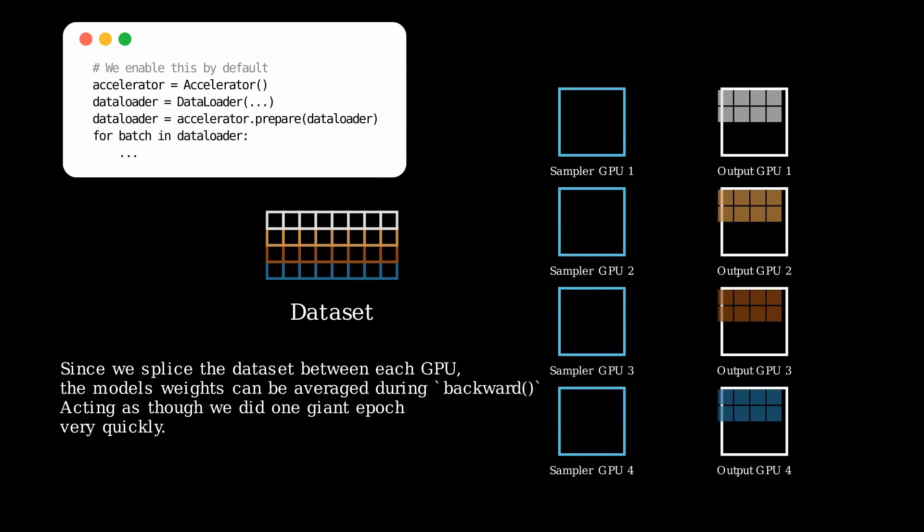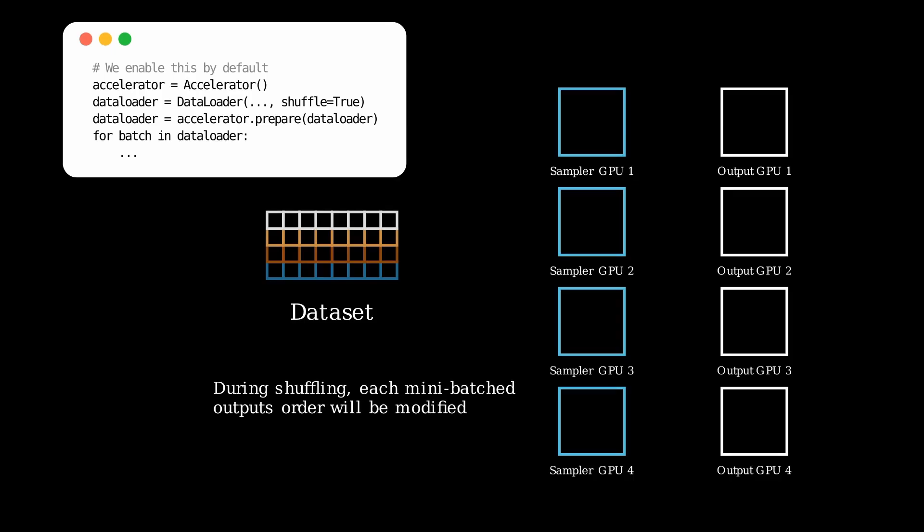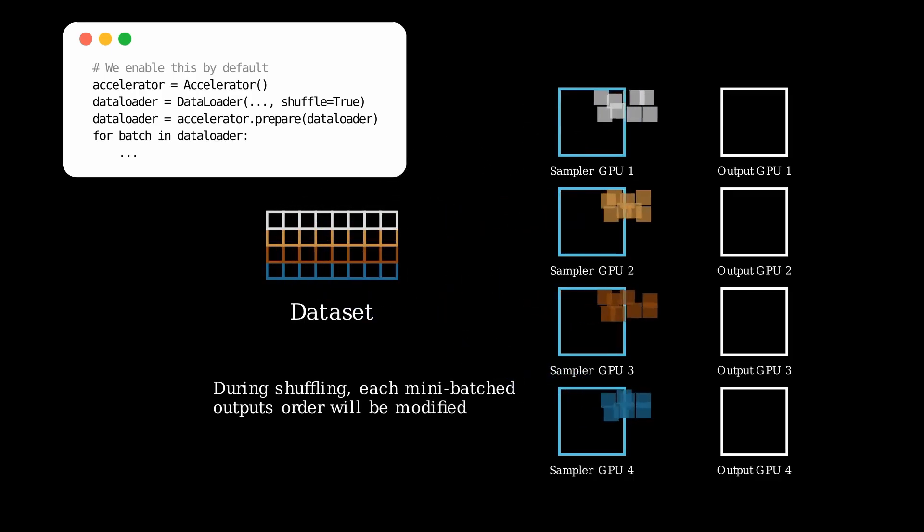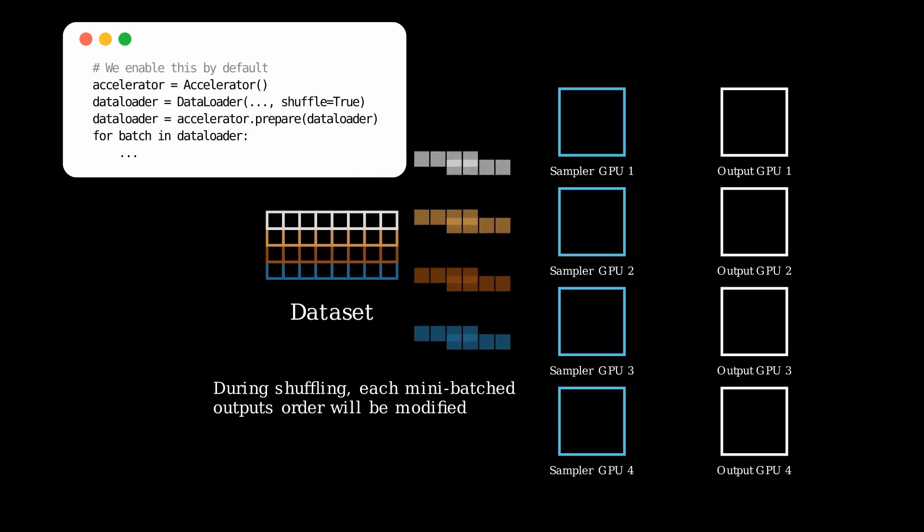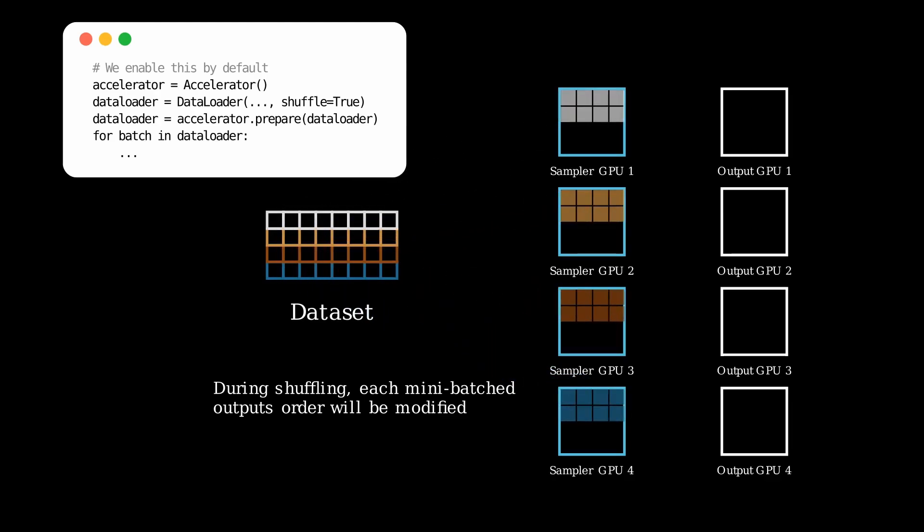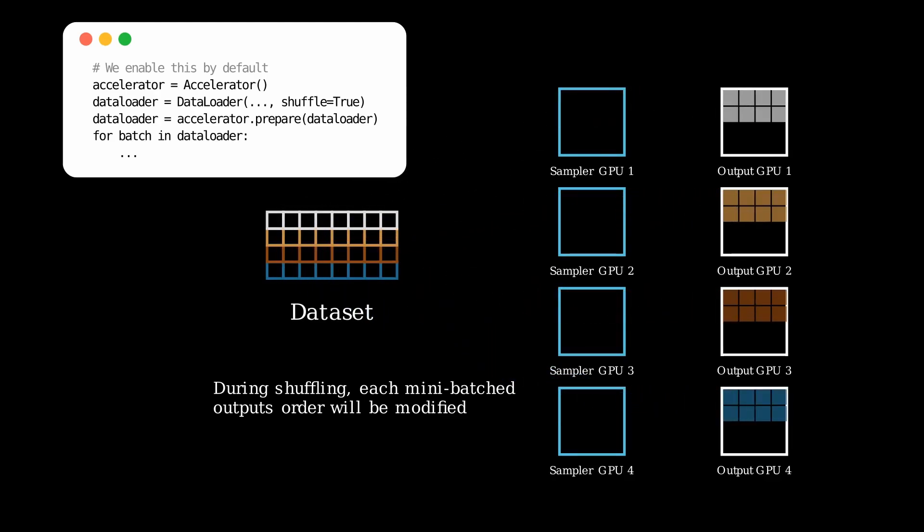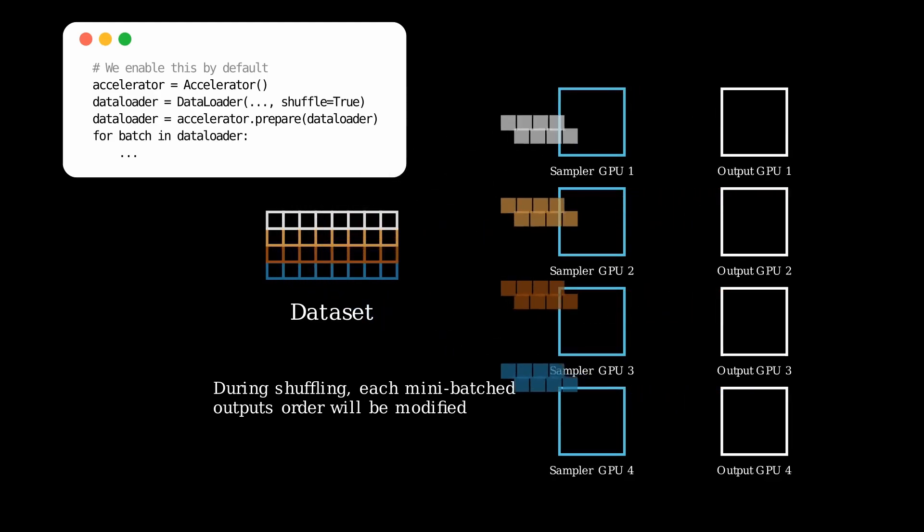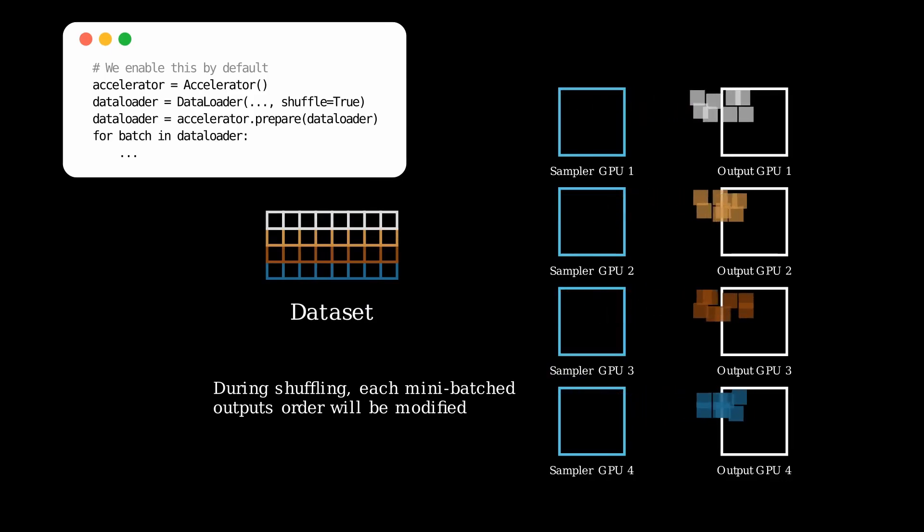I'd also like to quickly mention how shuffling works. When shuffling is enabled, the same methodology used before at the data loader and dataset level from the original samplers will be applied, as this is a separate step to when we pull and split a batch between GPUs by the new samplers.